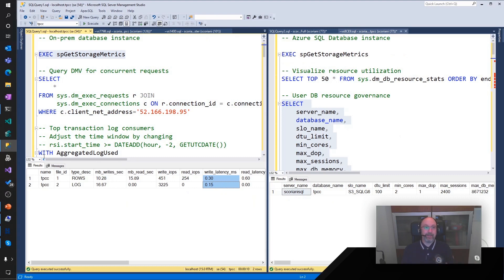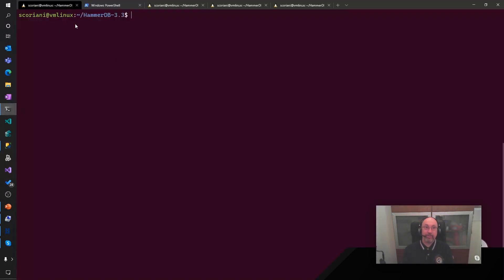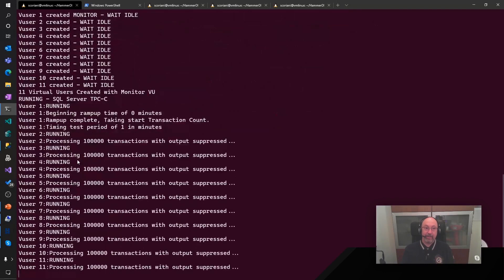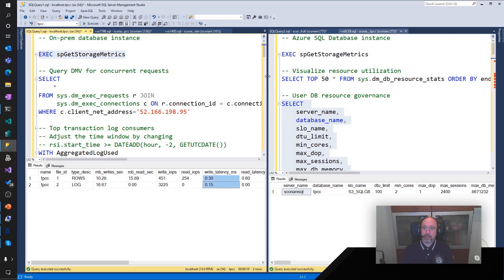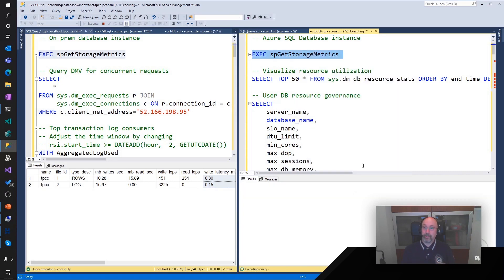Now let's see what we can get in our cloud-based deployment. I have an instance here where I'm running a similar workload — the same exact tool, but this time installed in a Linux VM in Azure, to make sure that our compute tier is as close as possible to our database tier. I'm running the exact same workload against my database: the same 10 virtual users executing a number of concurrent transactions. Going back to Management Studio, I can start looking at the same metrics I was looking at in my on-prem database. This stored procedure will tell me essentially how my system is behaving in Azure SQL Database.